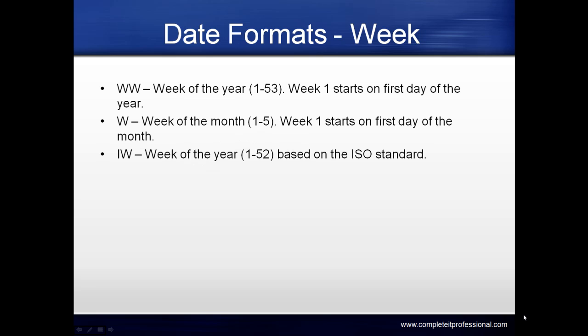Date formats for week include WW for week of the year (1 to 53, where week 1 starts on the first day of the year). W is week of the month (1 to 5, starting on the first day of the month). IW is week of the year (1 to 52) based on ISO standard.